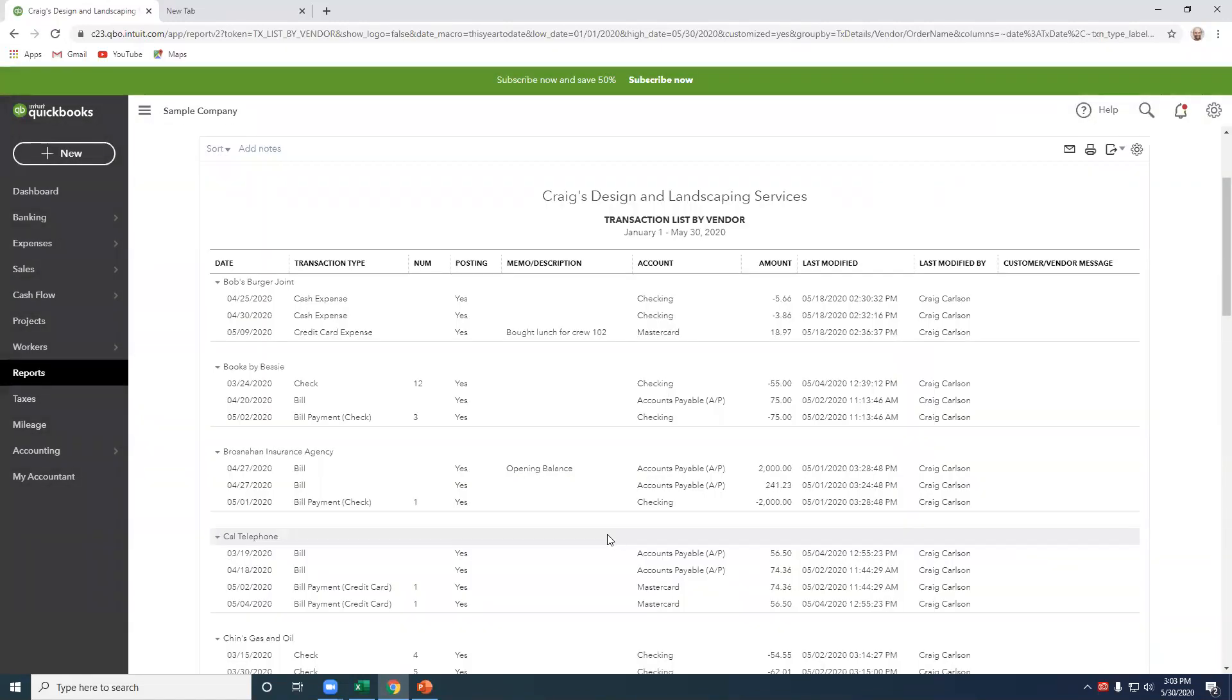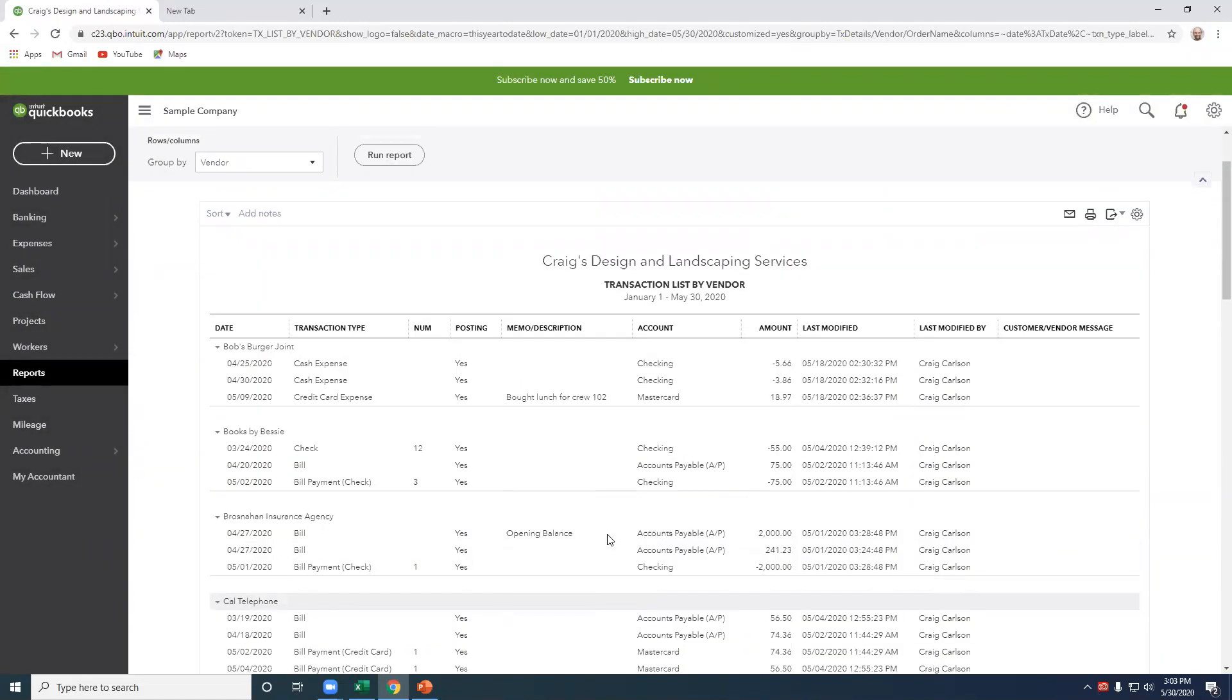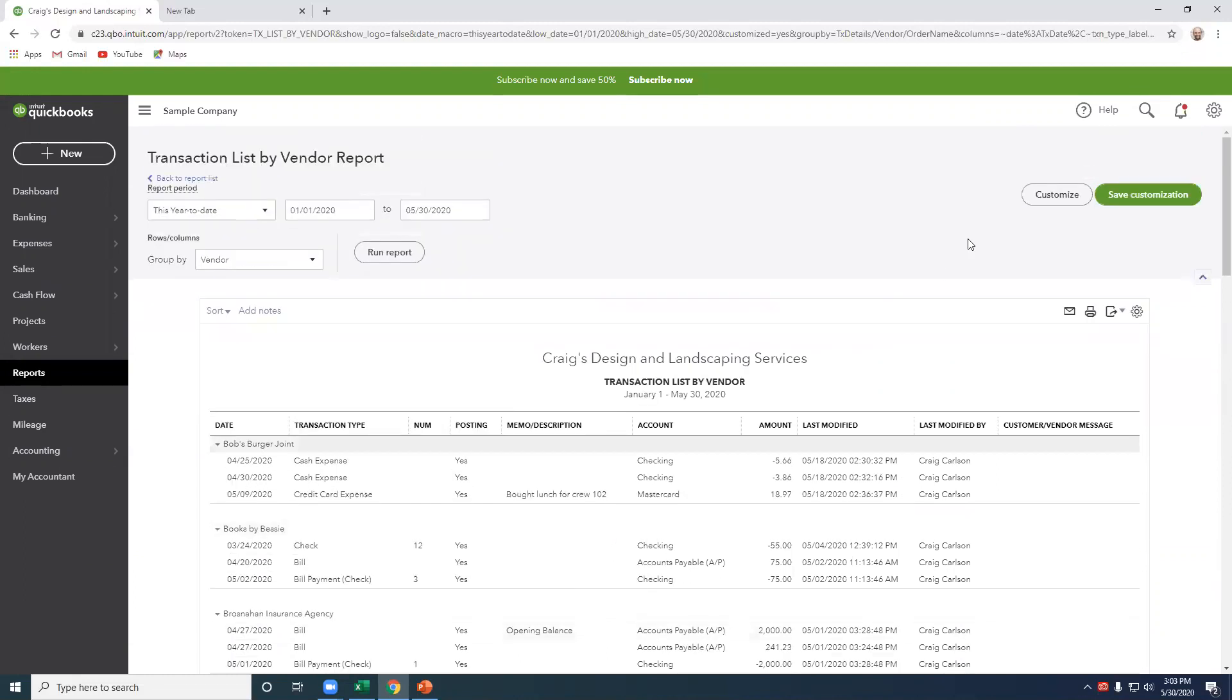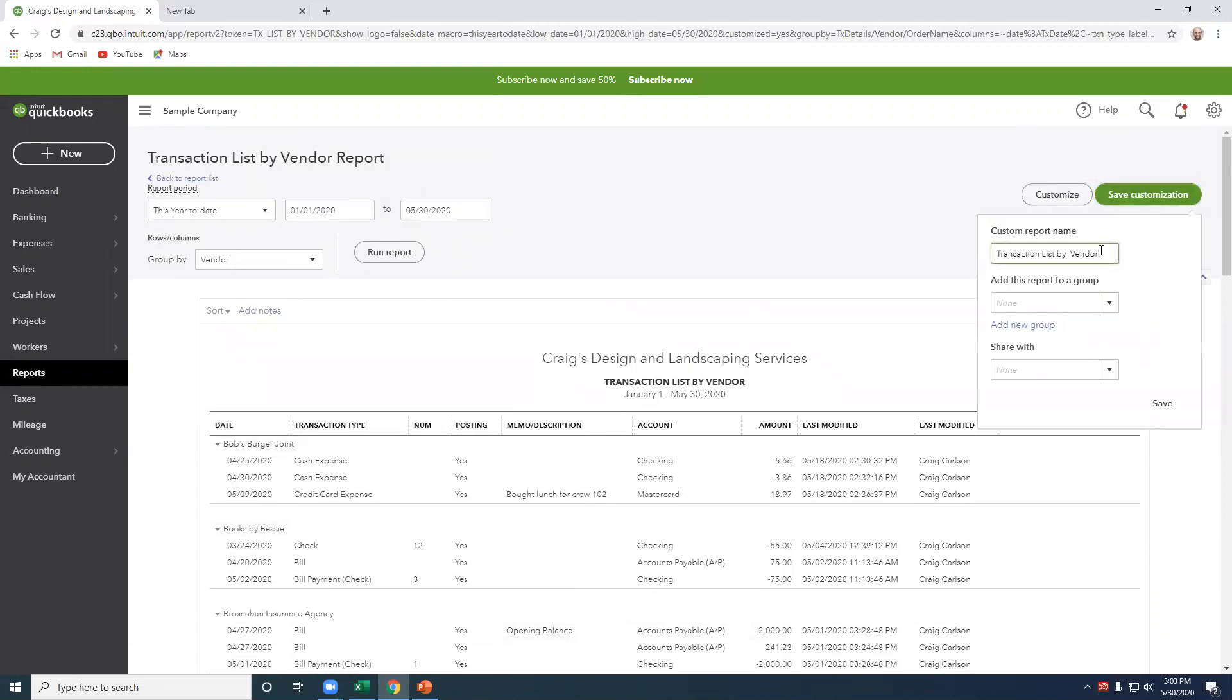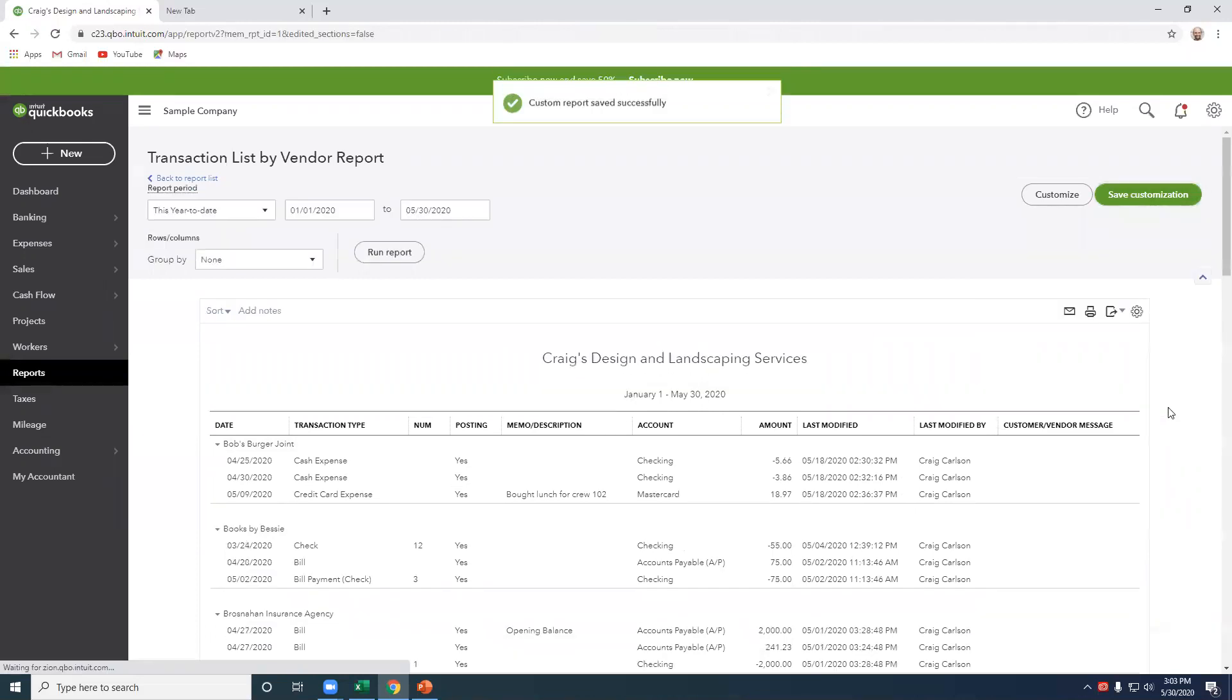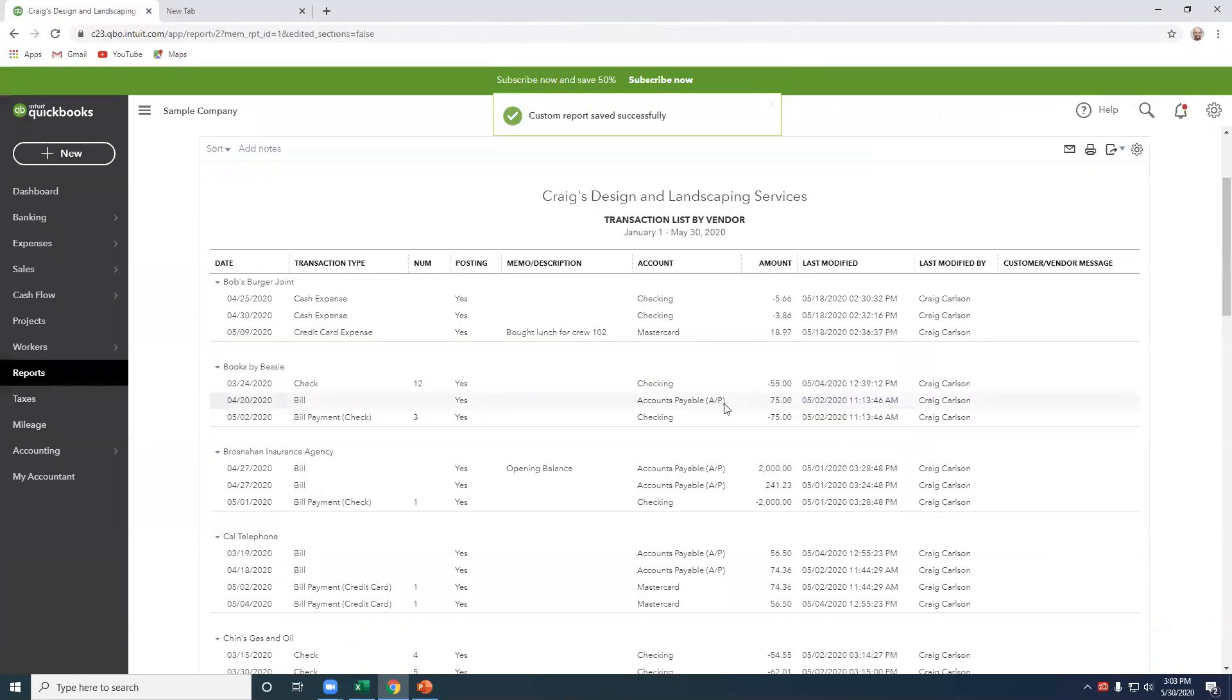Okay, at this point, let's now begin by saving this. So I'll just type year to date, save, and then we want to export that to Microsoft Excel.